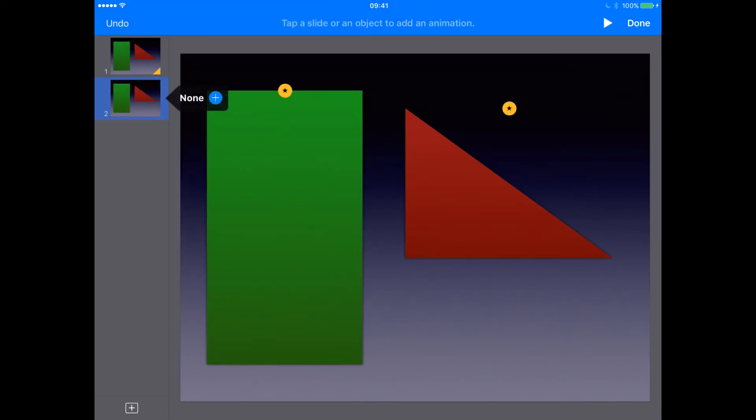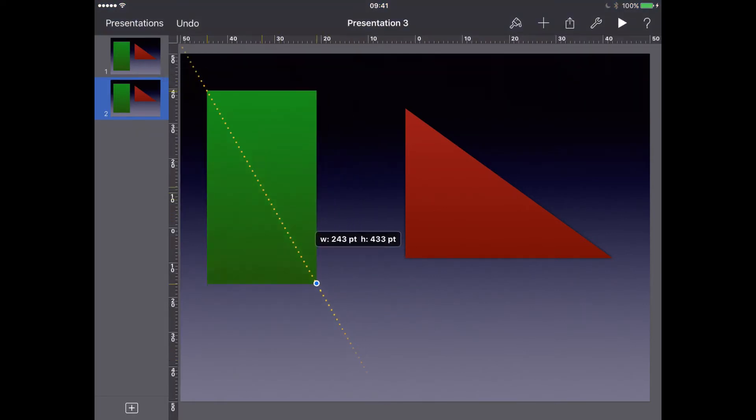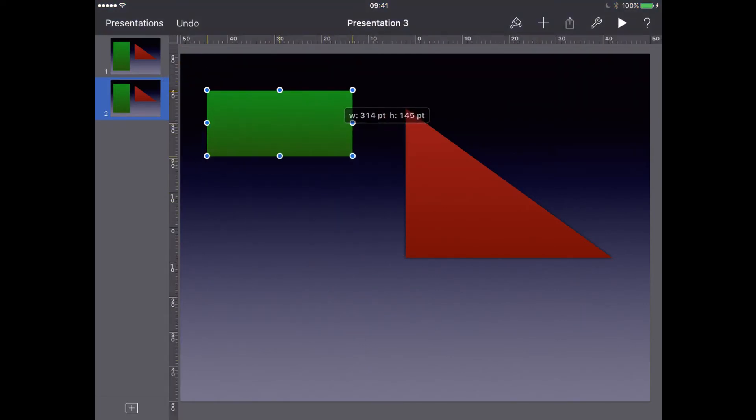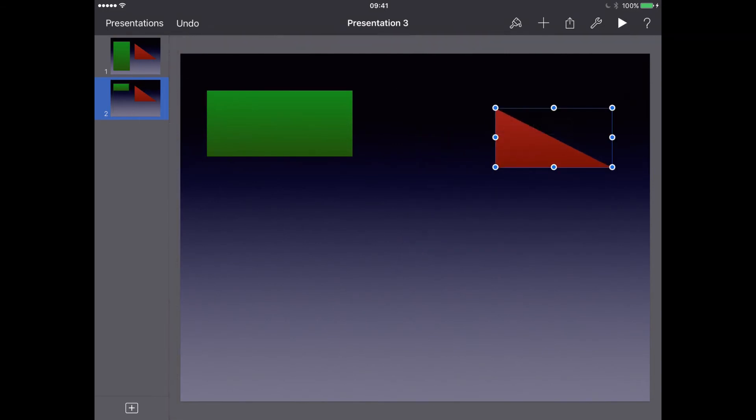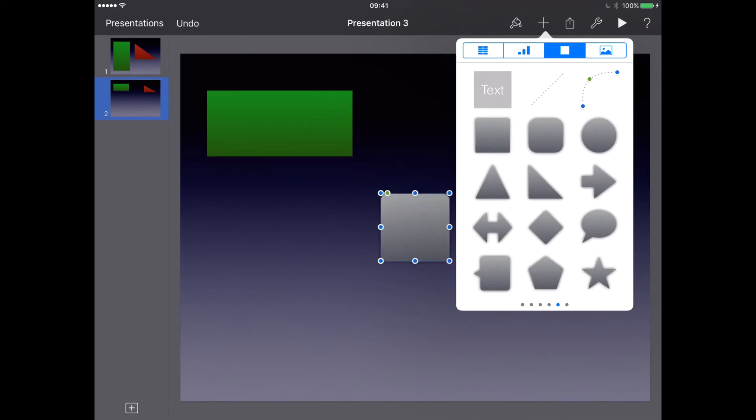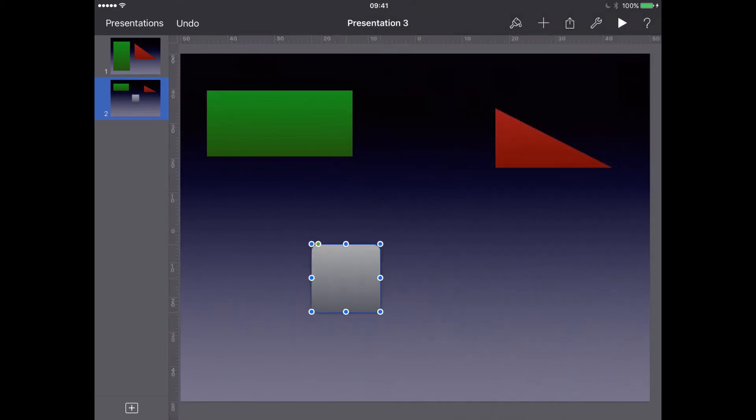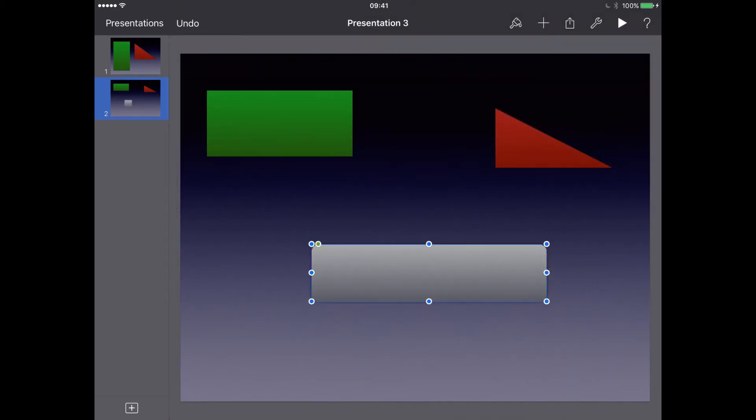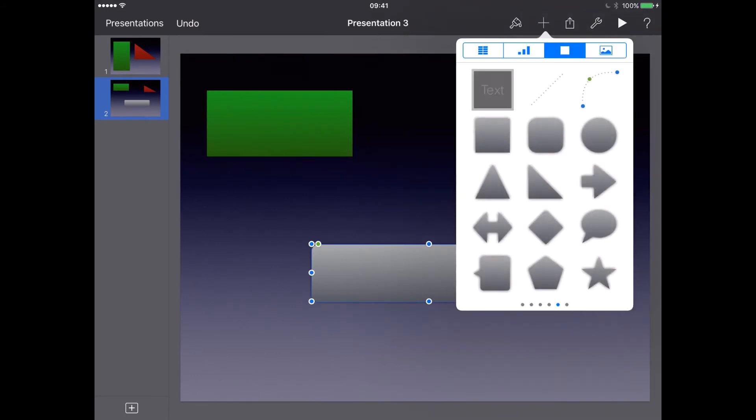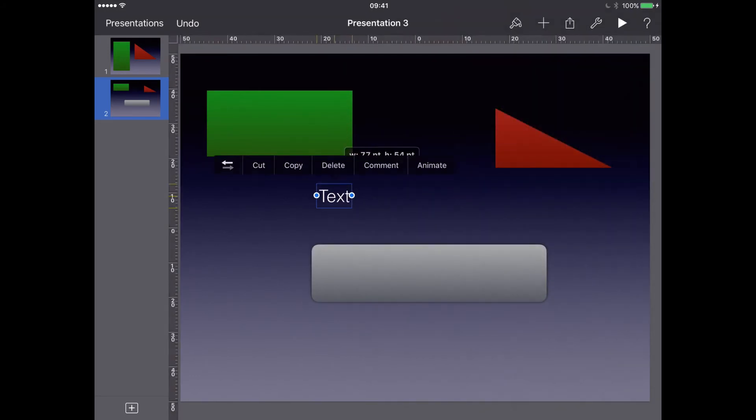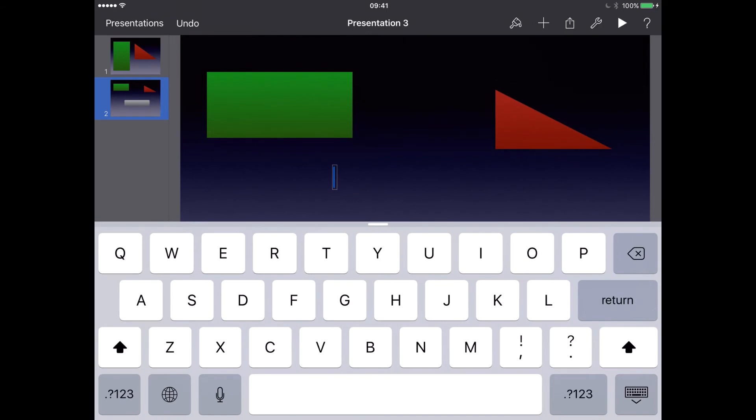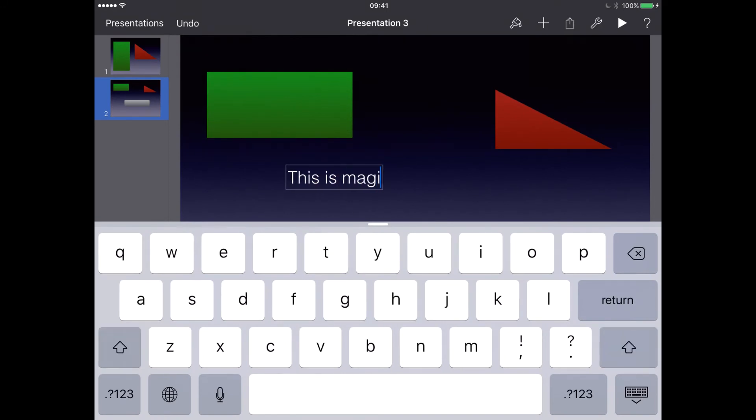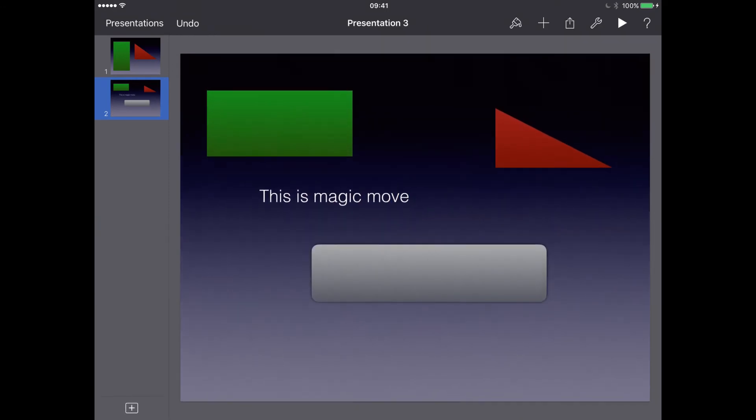So now let's change this to a different shape. Maybe, and then we could possibly add another shape in here as well. So let's put that shape in and let's add some text as well. There we go.